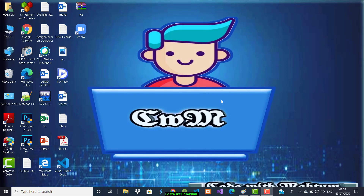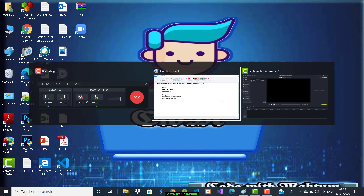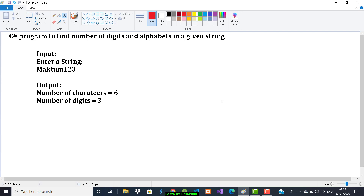Hello everyone, welcome to Learn with Maktum. In the last video we did a program to find the area and perimeter of a square. Moving on to the second type of program, let us see the question: write a C# program to find the number of digits and alphabets in a given string.